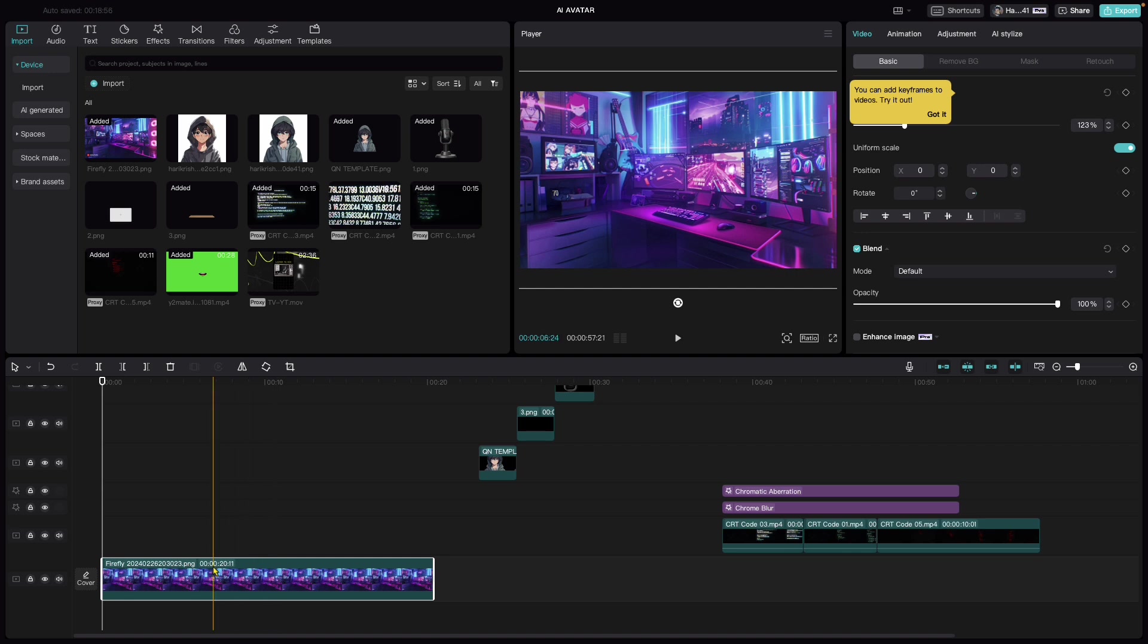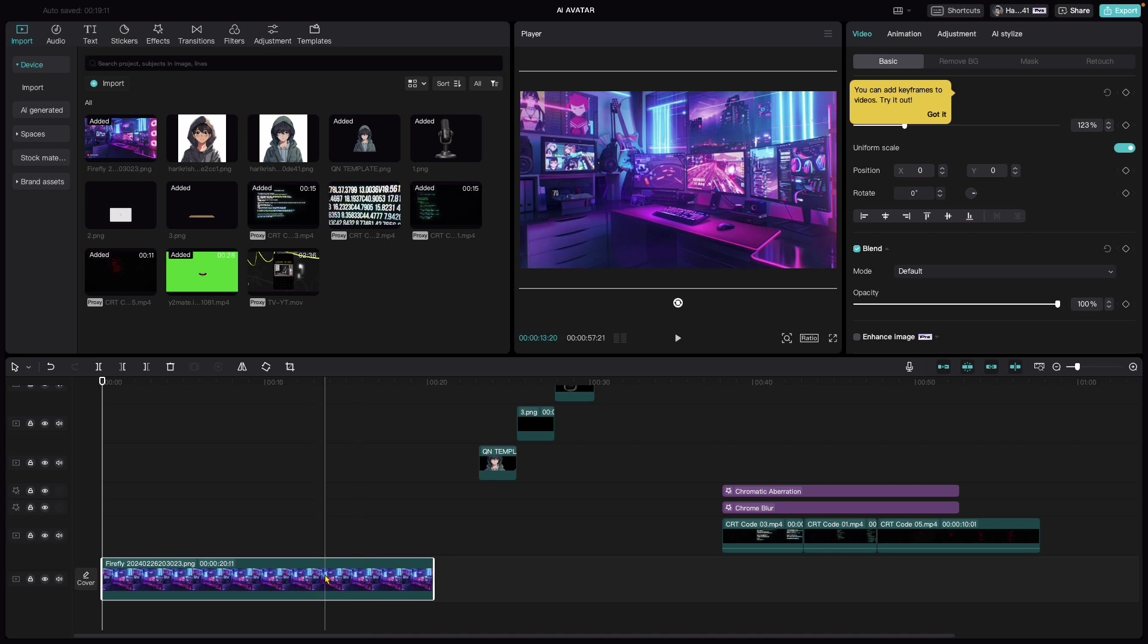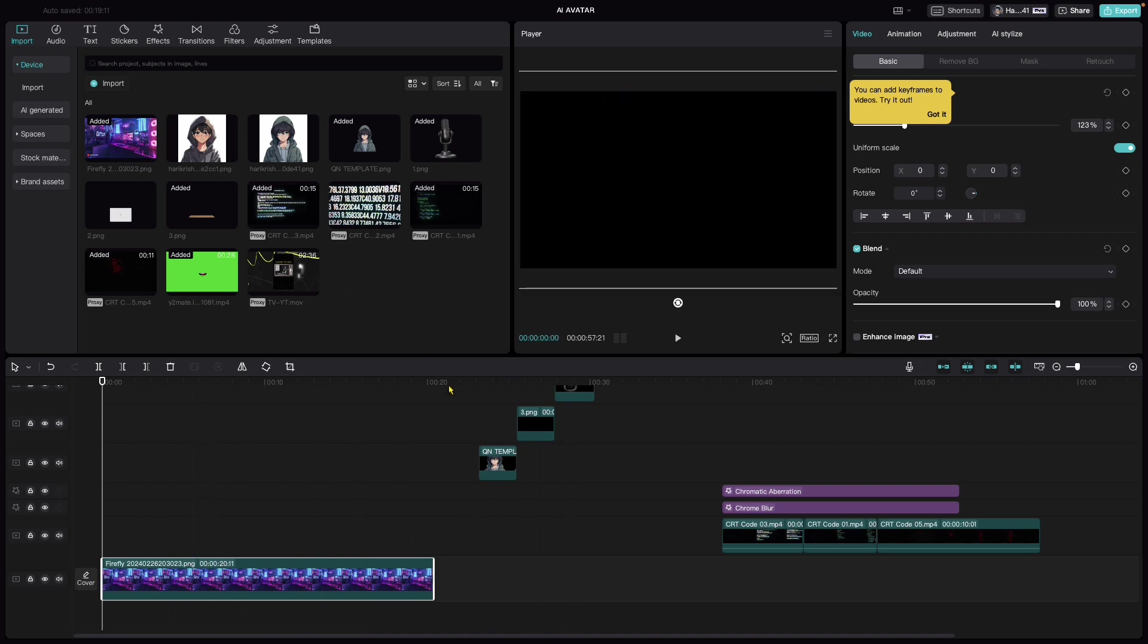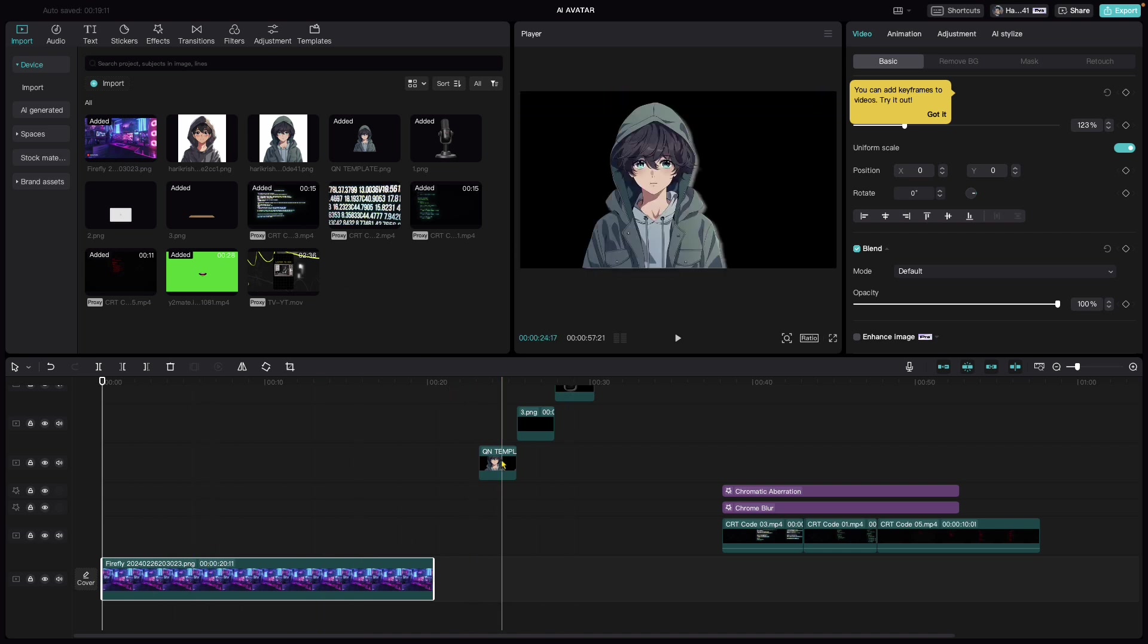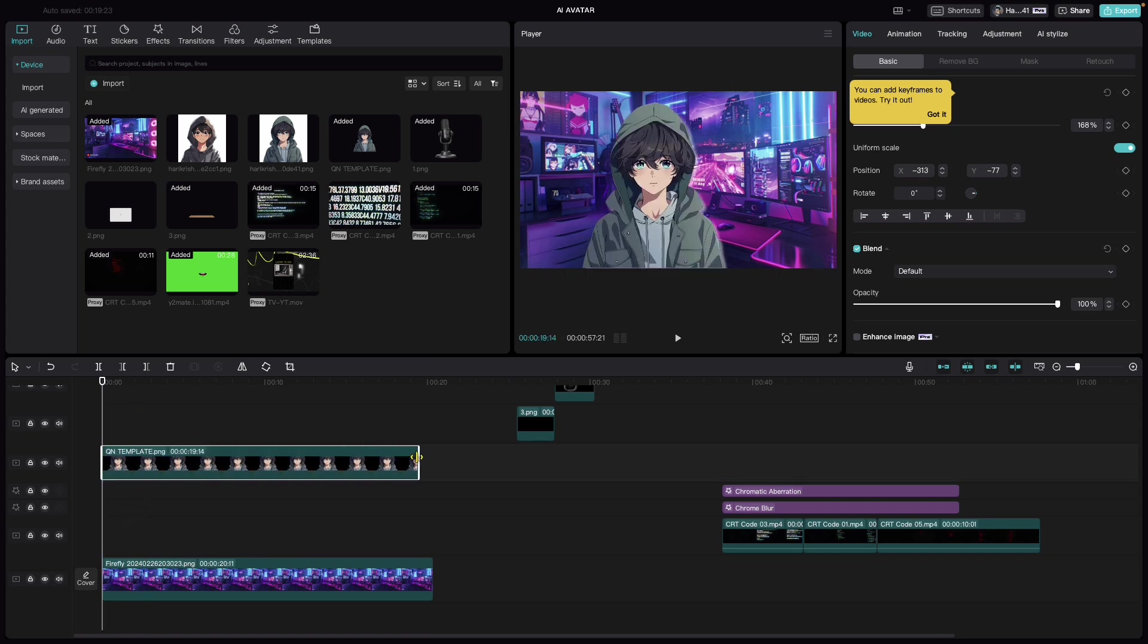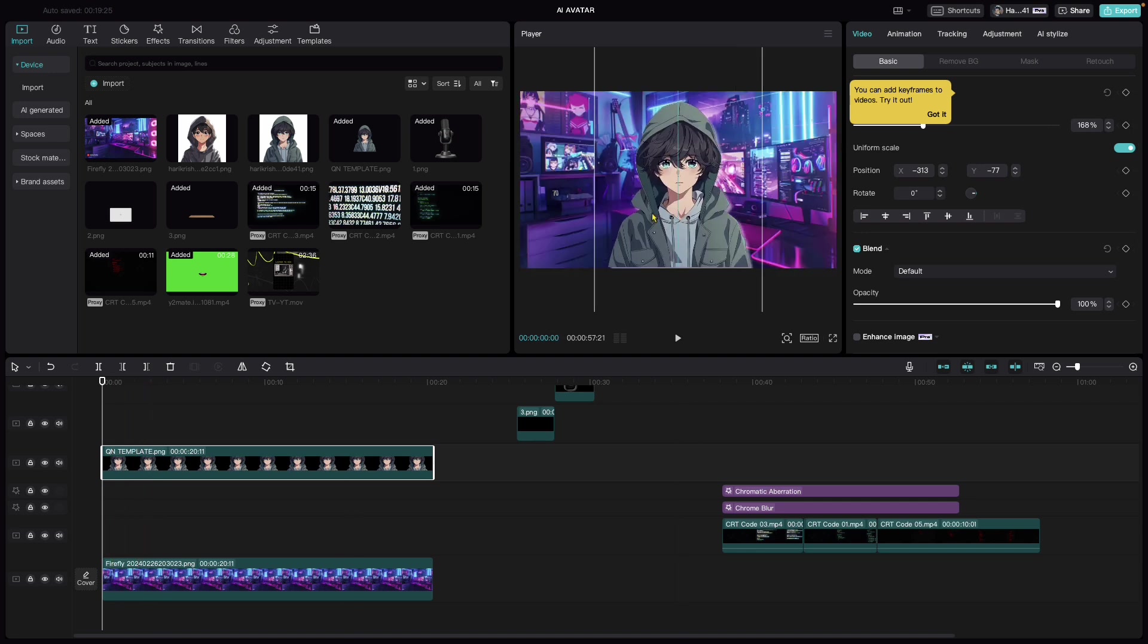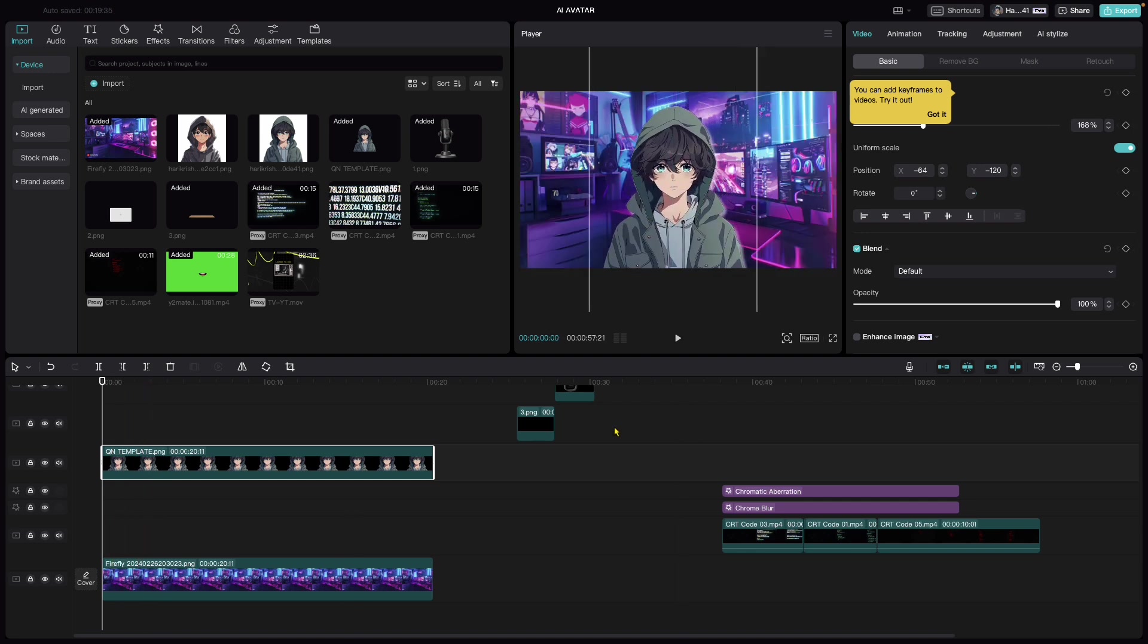We have our base image which was initially created with Midjourney and modified later using Adobe Firefly. Let's bring it up and use that as the base image. After which, let's bring in our talking head. Let's put it over this one, a few layers over the base image, and adjust it at the center.